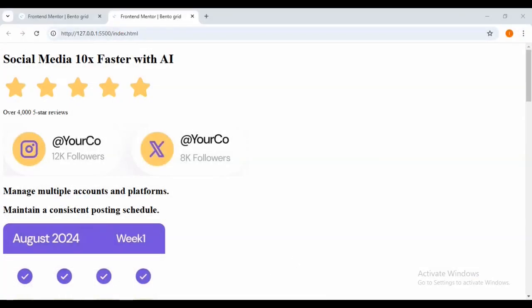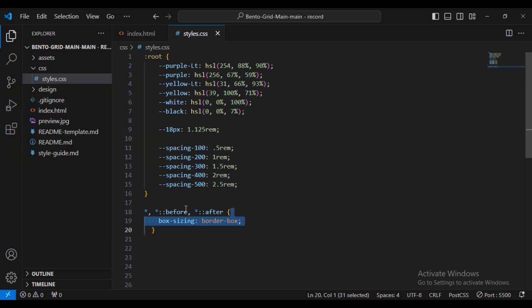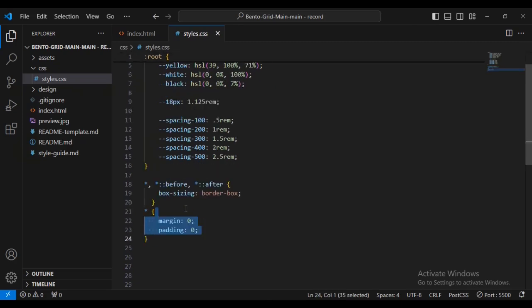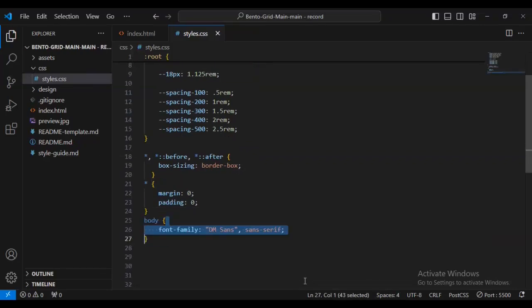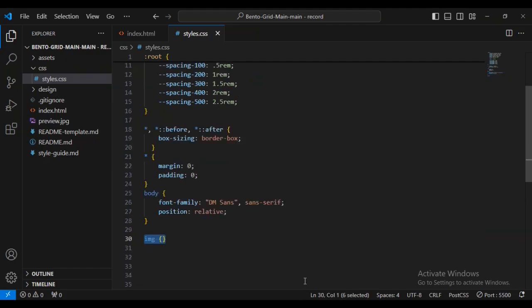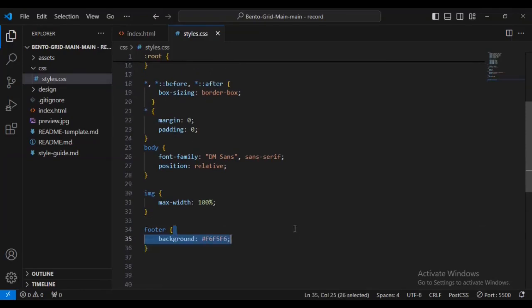I'm going to put all the styling inside our style.css file. I've been given these root variables, which I'll be referring to when styling - for example, color codes for black, white, yellow, and some spacing. I'm starting with a universal selector: star, before and after - setting box-sizing to border-box, and margin and padding to 0.